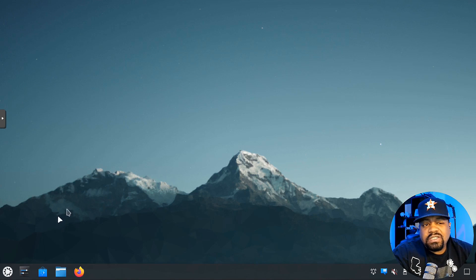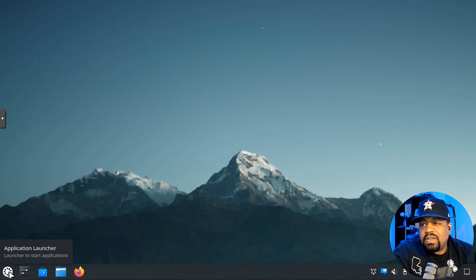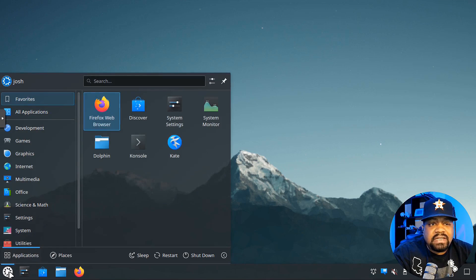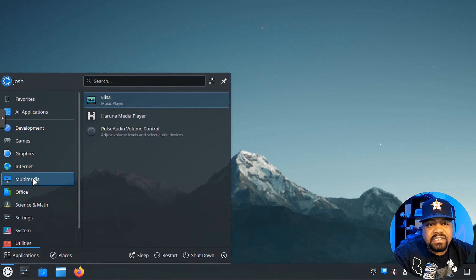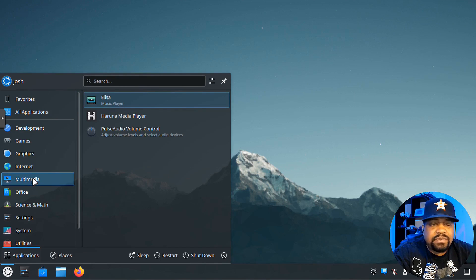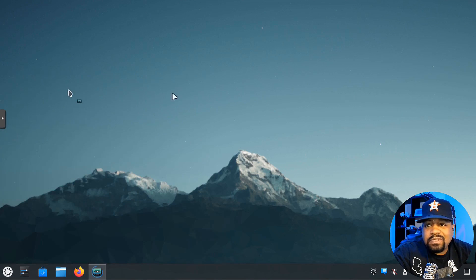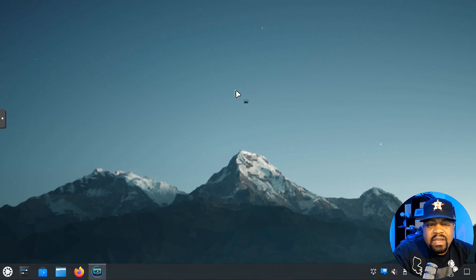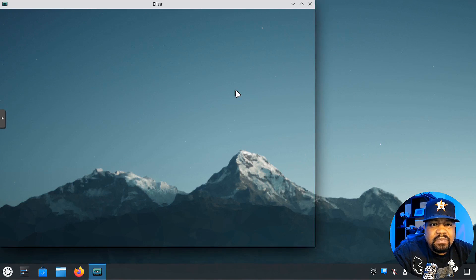We logged into our new installation, and I wanted to go through a couple things on the system just to show you guys a little bit of what's new. One thing they did change, based on my reading, is they updated the music player as well as the media player. Elisa is the music player.